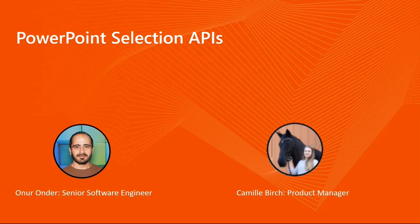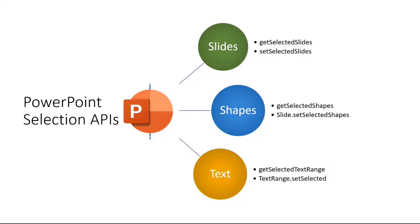Thank you very much, Camille. Good morning, everyone. My name is Onur and I'm a Software Engineer in PowerPoint team. And as Camille mentioned, we are going to talk about some selection APIs today. We want to point out some of the new things that we are going to give on this update.